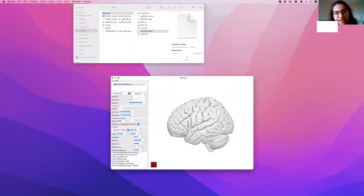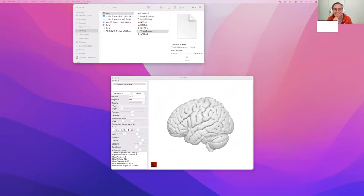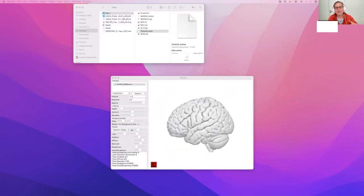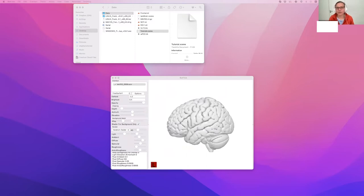MNI space stands for Montreal Neurological Institute space — it's just a coordinate system, a standard space. There are multiple standard spaces; MNI is one of the main ones we use where you can register everything to. All the atlases you download will be in MNI space — it's the standard space to use for group-level imaging.